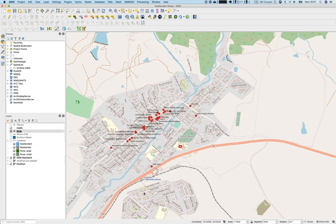Hello and welcome to lesson number 6.1. It's all about creating data. In the past we were consuming data that was already there — we chose to download some OSM data, we added data from the exercise data — but this time we will digitize and create our own data sets.